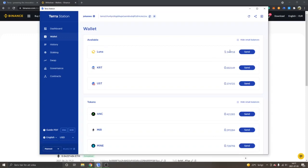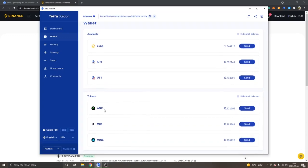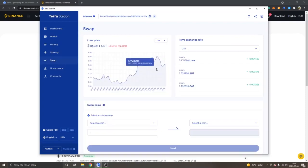Once you have deposited or withdrawn your Luna to your Terra Station, click on Wallet and you will see your available Luna and the amount withdrawn. That's also where you'll find all your Terra ecosystem tokens. I have some airdrops I've claimed from Anchor, Mirror, and Mine, which is a very new project launched on Terra.